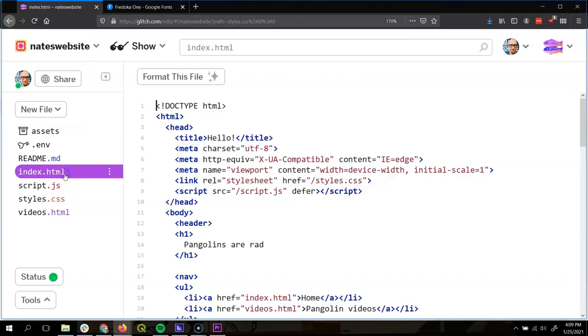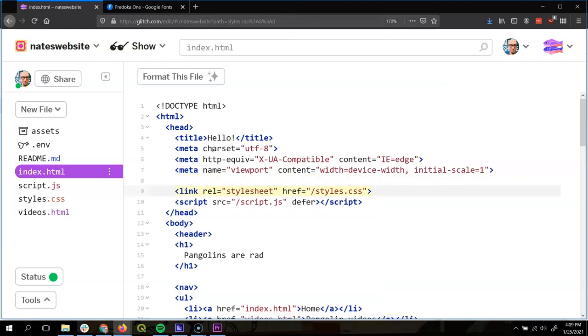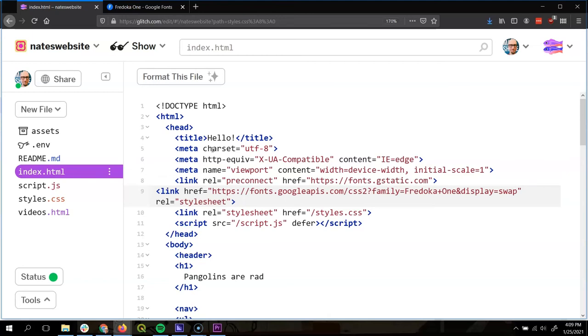Now in my index.html, I'm going to look inside my head. Here, there's a bunch of stuff inside my head. Here's another link that links to my style sheet. I want to make sure that I put our new link to our font before the style sheet, because I can only use the font if I've already loaded it. So I'm going to make a new space. I'm going to control V to paste it. Great.